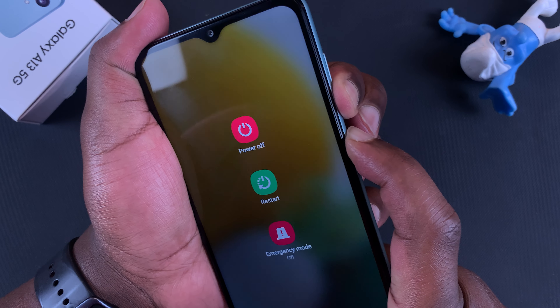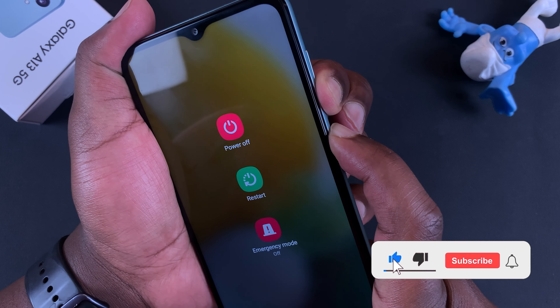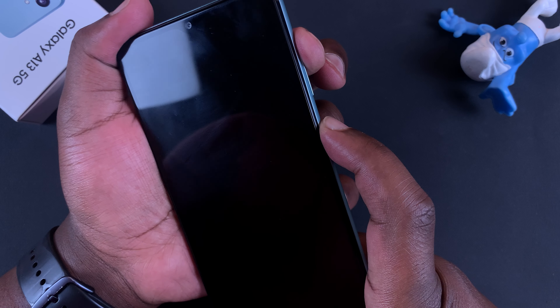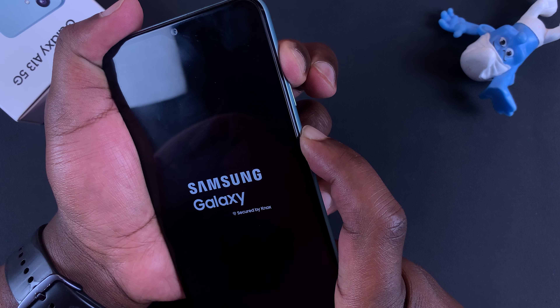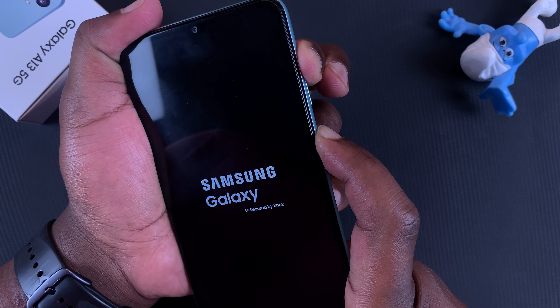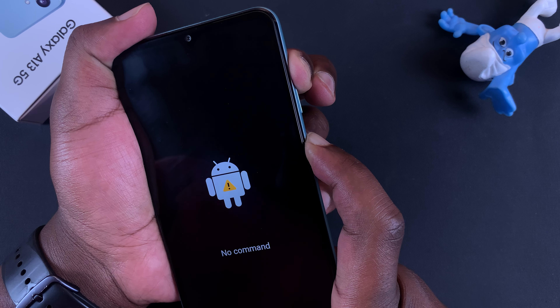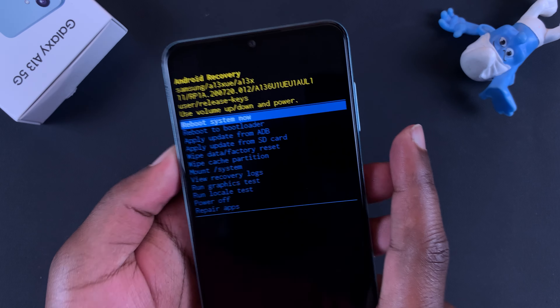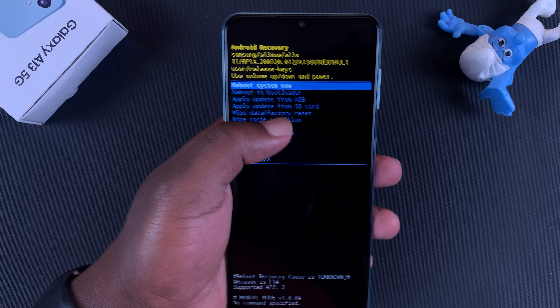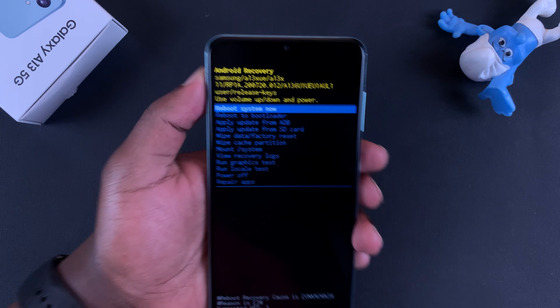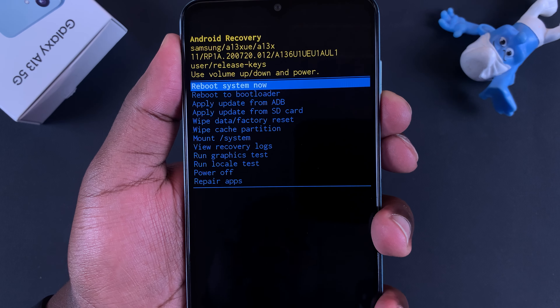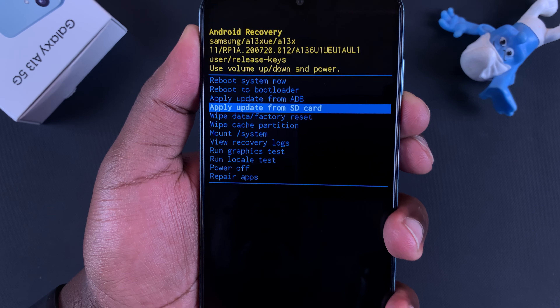Then press power and volume up and keep holding them until your phone goes into recovery mode. We do this because the phone is off — power button and volume down to turn the screen off, let go, then volume up plus power, keep holding. That puts your phone in recovery mode. The touch function is not working here, so you'll use the volume rockers to navigate up and down and the power button to select.